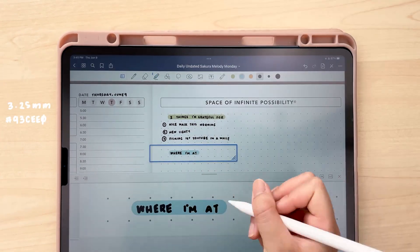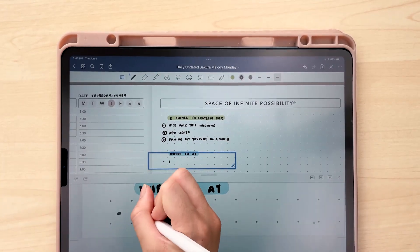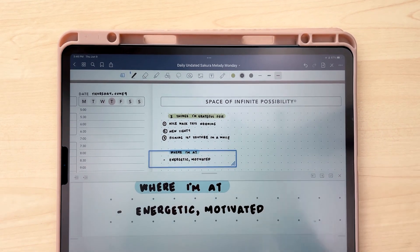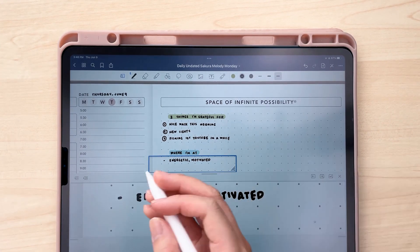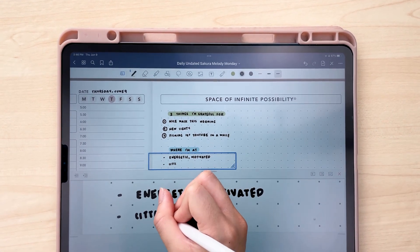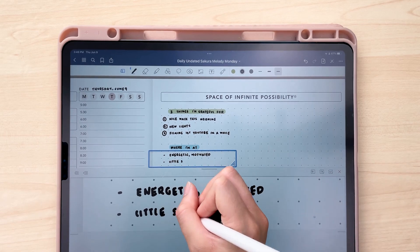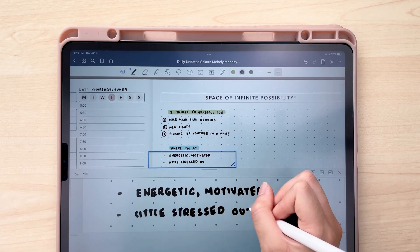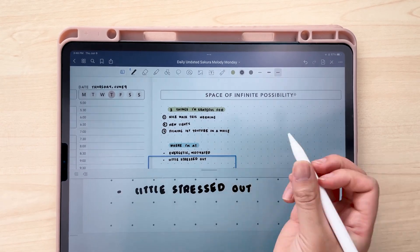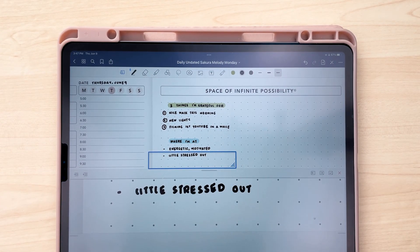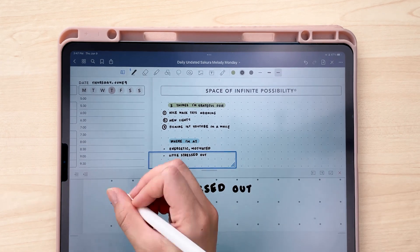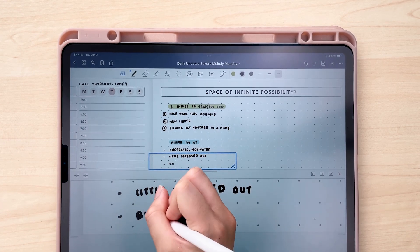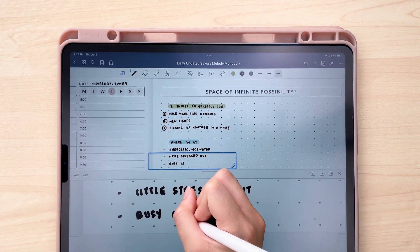Every single day I start out with doing a little check-in — like, where am I at today? Everyone always says 'meet yourself where you're at,' but what does that mean? It means first I need to figure out how I'm feeling today, mentally and physically, and what's on my mind. I feel like it's really important because before I even get started on my day, I need to figure out how I'm feeling so I can plan my day accordingly — so I know I'm not overwhelming myself if I'm not feeling great, or if I am feeling really great, how can I take advantage of that?